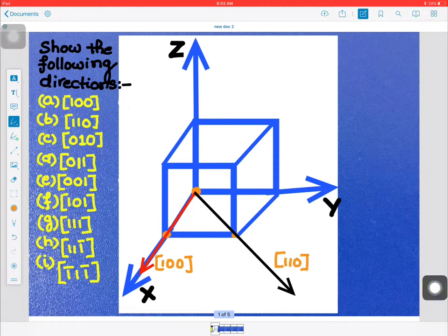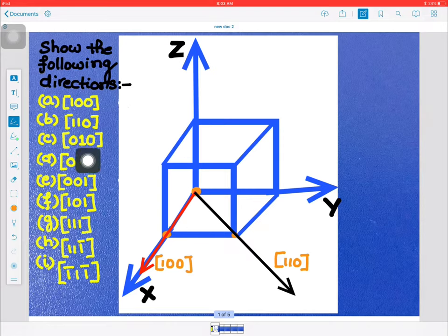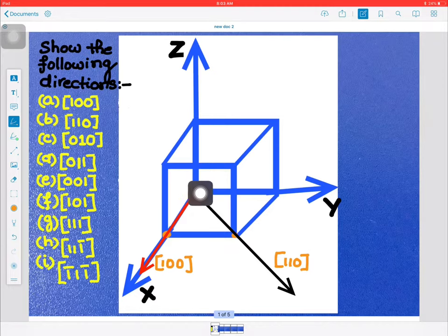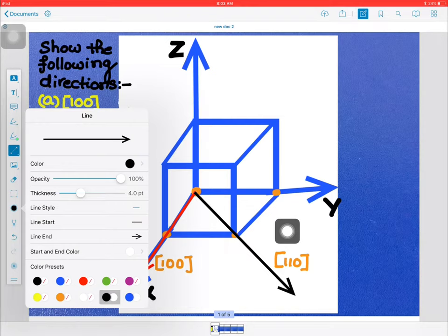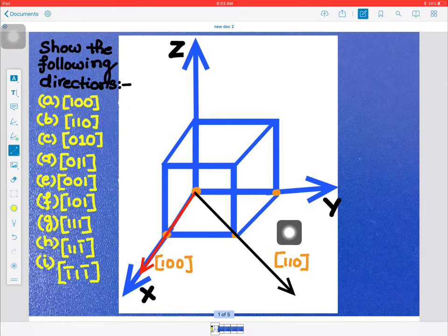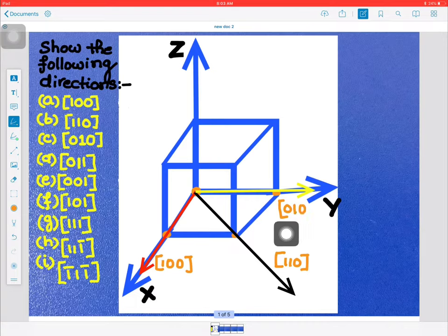Now let's see direction c, which is [0 1 0]. We don't have to move along the x axis because that projection is zero. Along the y axis it is 1, so we reach this position. The z axis is again zero. We join these two points and this will be our [0 1 0] direction.